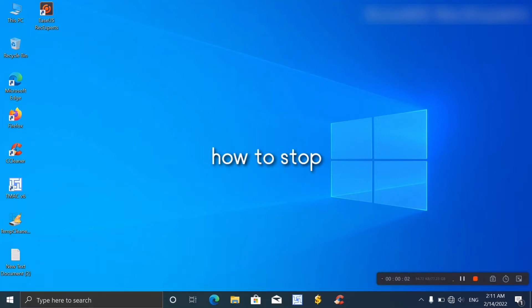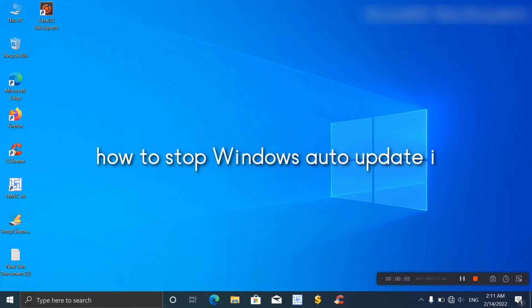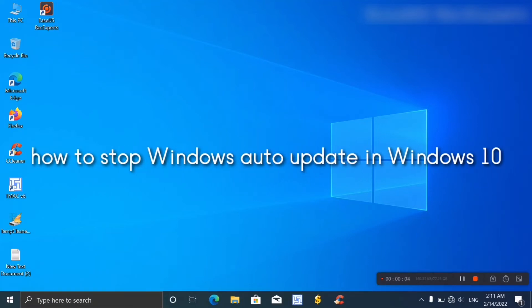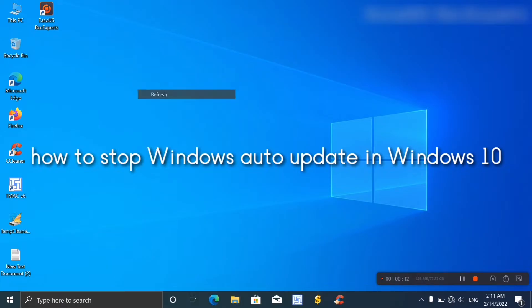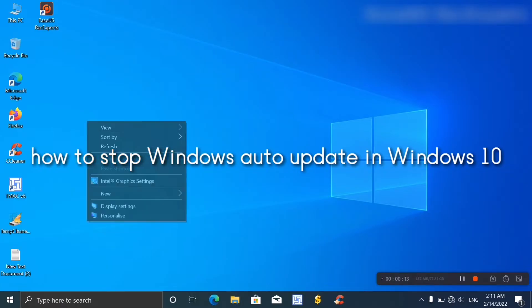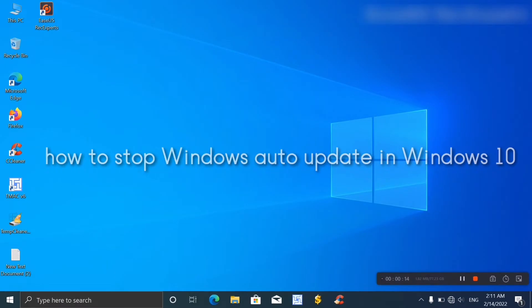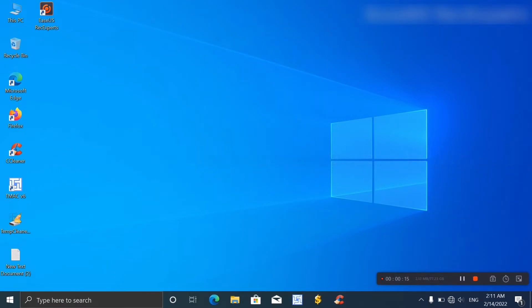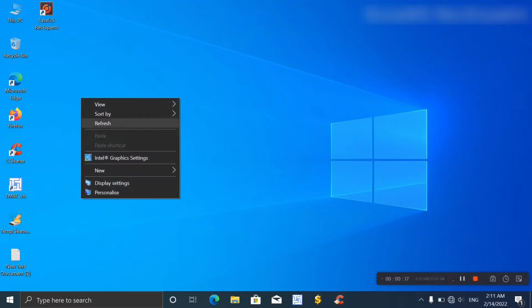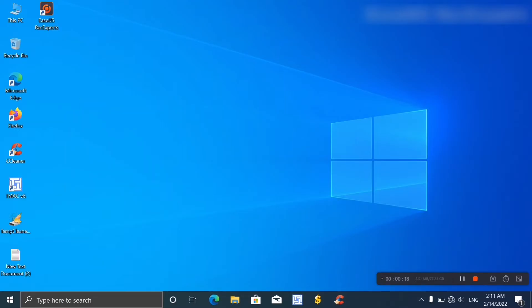Assalamualaikum, welcome back viewers. In this video I'm showing how to turn off Windows auto update. If you want auto update off, please watch this video. Let's get started. First, type in the search menu.